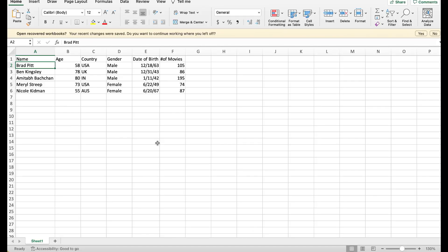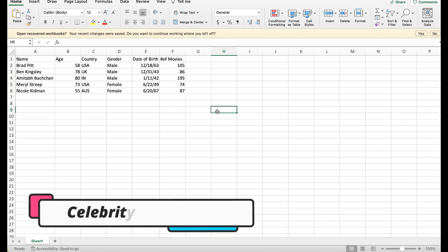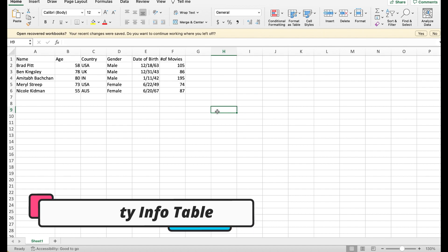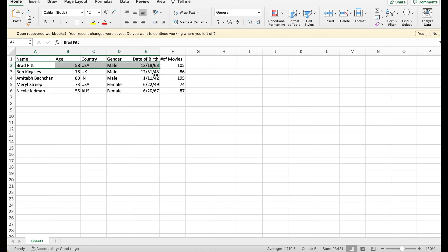Tables consist of rows that go horizontally like this and columns that go vertically top to bottom. Here I have a celebrity table with a list of actors, their age, country, gender, date of birth, and number of movies they have acted in. Each row in this table is data. It gives you information about a specific actor.